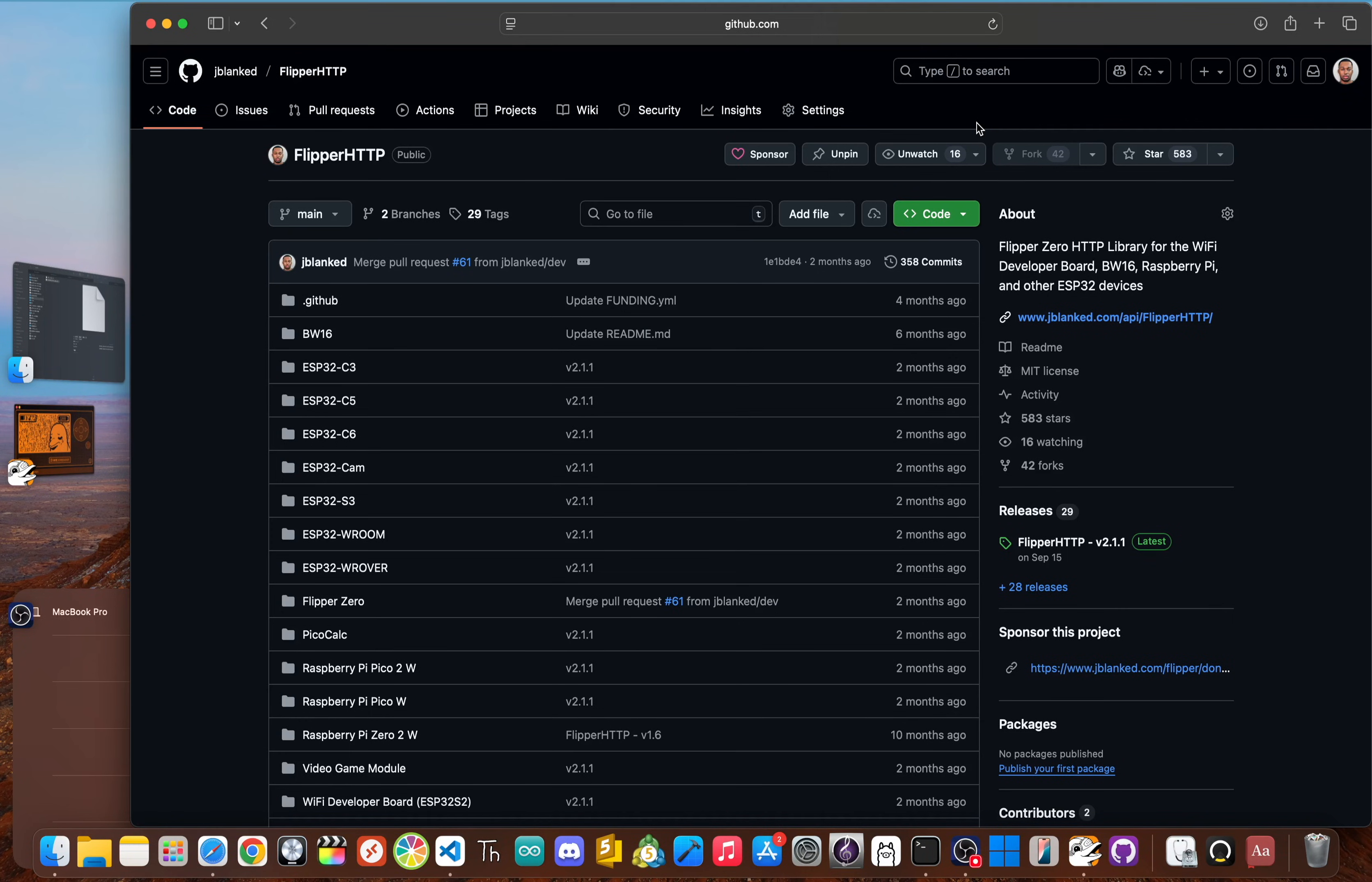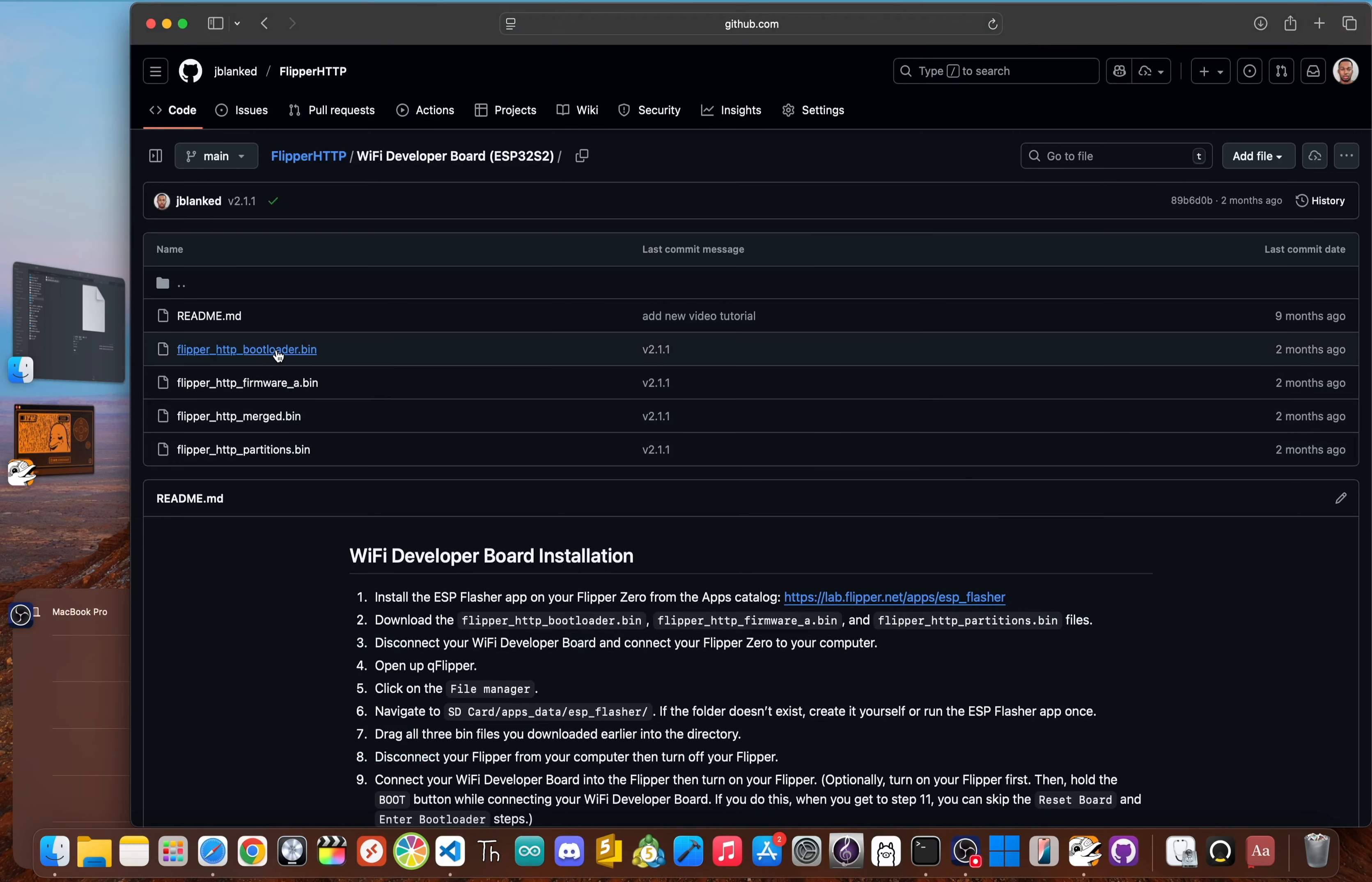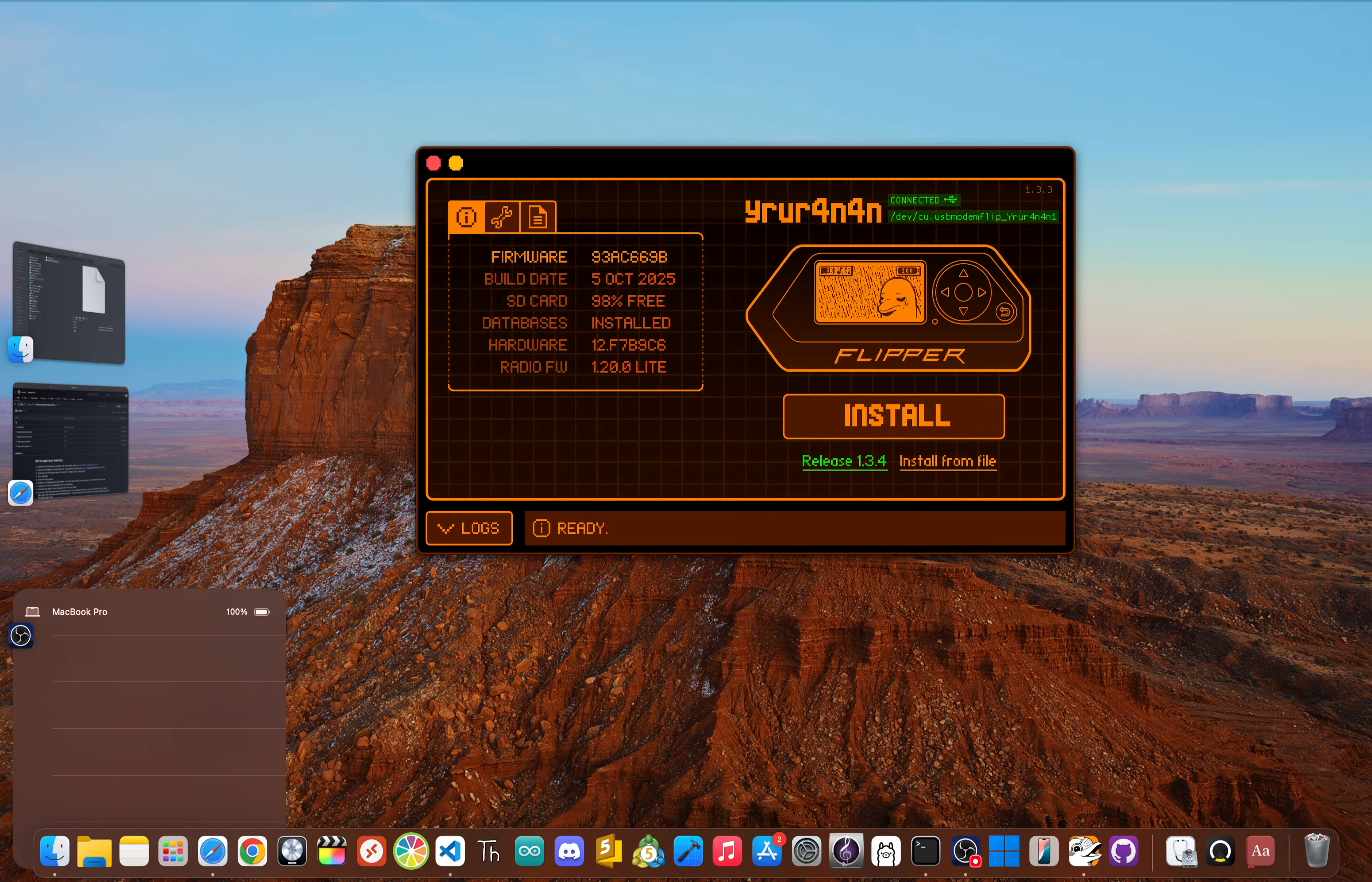Once you're there, click on the Wi-Fi Developer Board folder and download three specific files to your computer. The first is flipper_http_bootloader.bin, next we have flipper_http_partitions.bin, and then lastly flipper_http_firmware_a.bin.